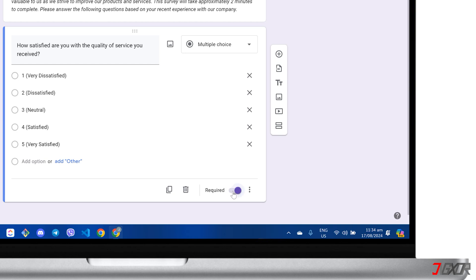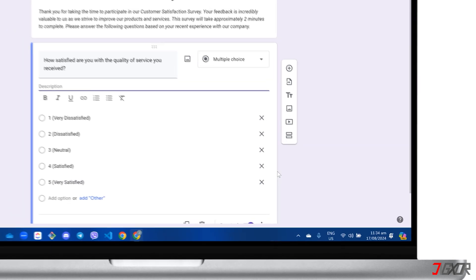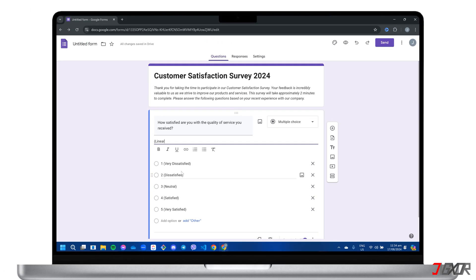In addition, you can access the three dots menu to provide important context that may influence the respondent's answer, and even provide validation or triggers based on responses.